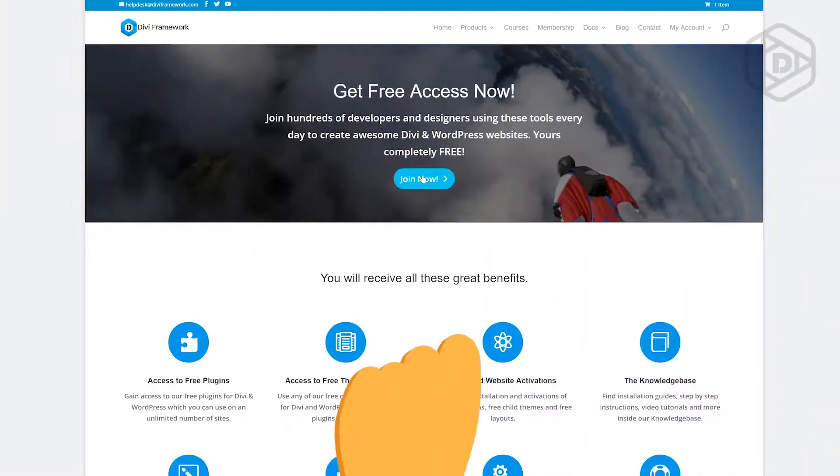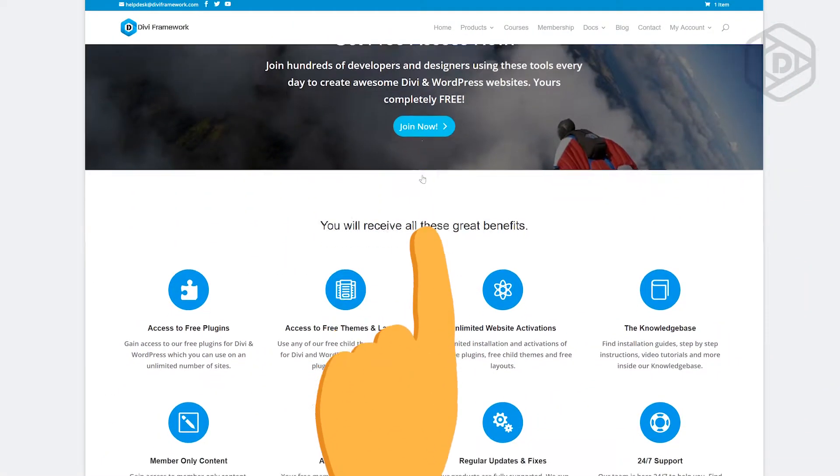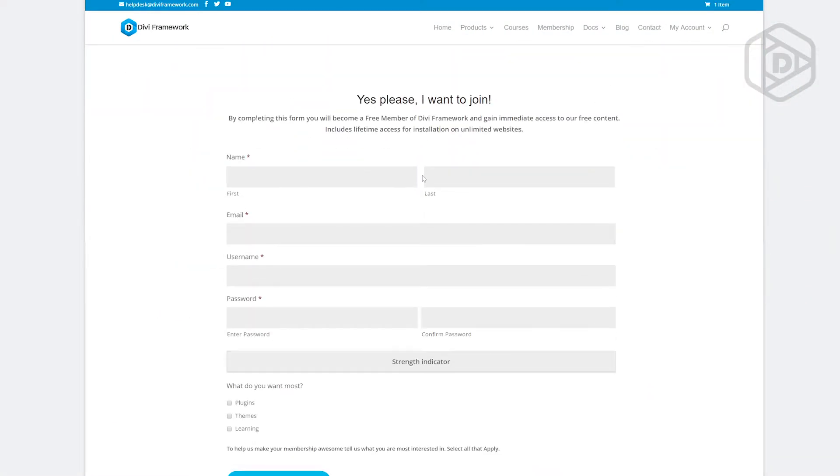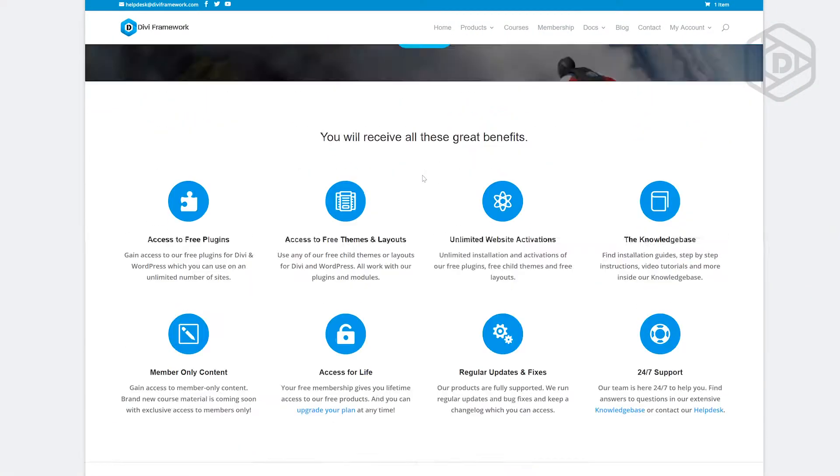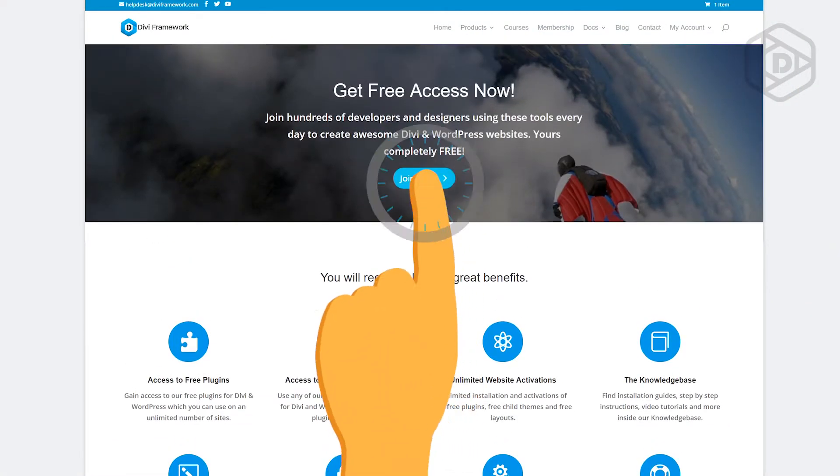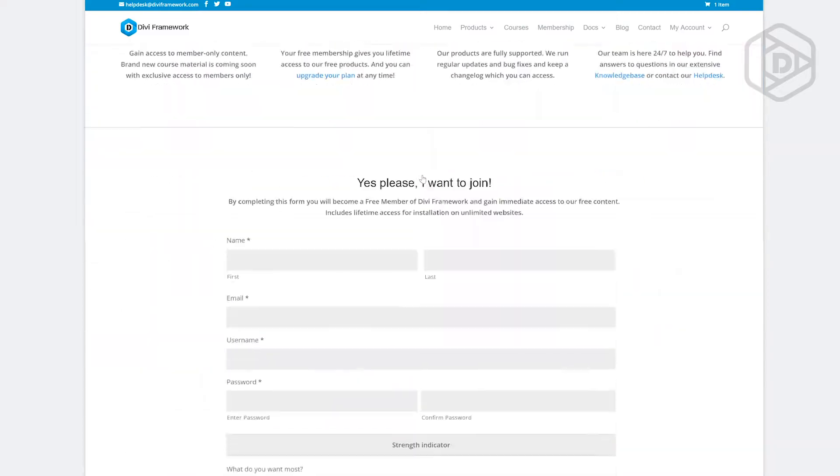Here we have our page and you can see that when I click on the Join Now button, that scrolls you down to the form where you can become a free member on Divi Framework. So how do we do it?